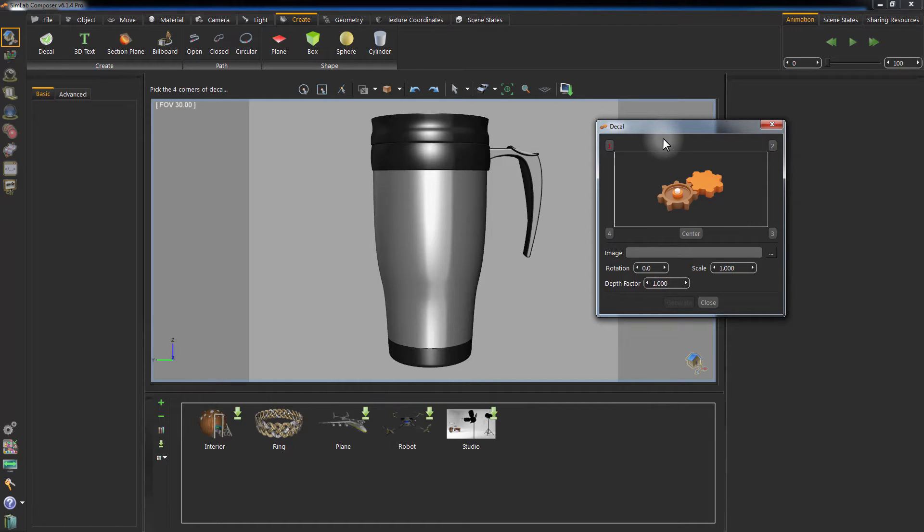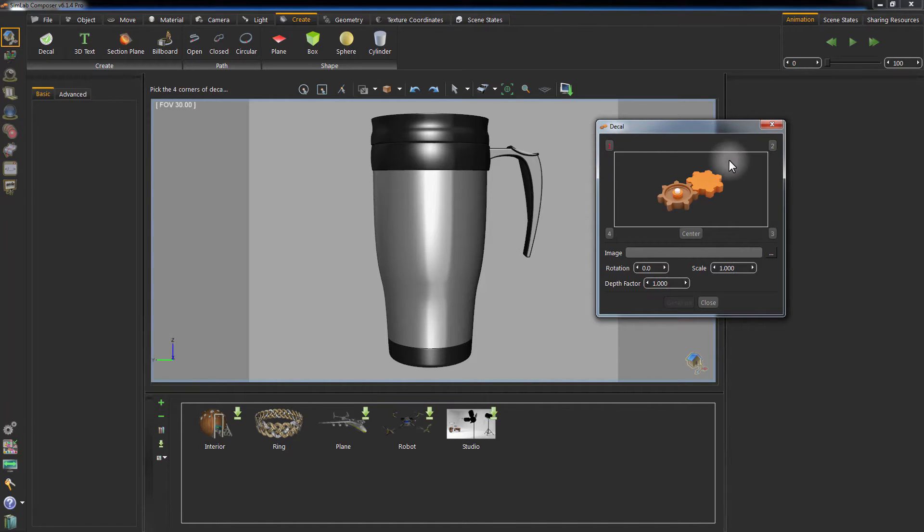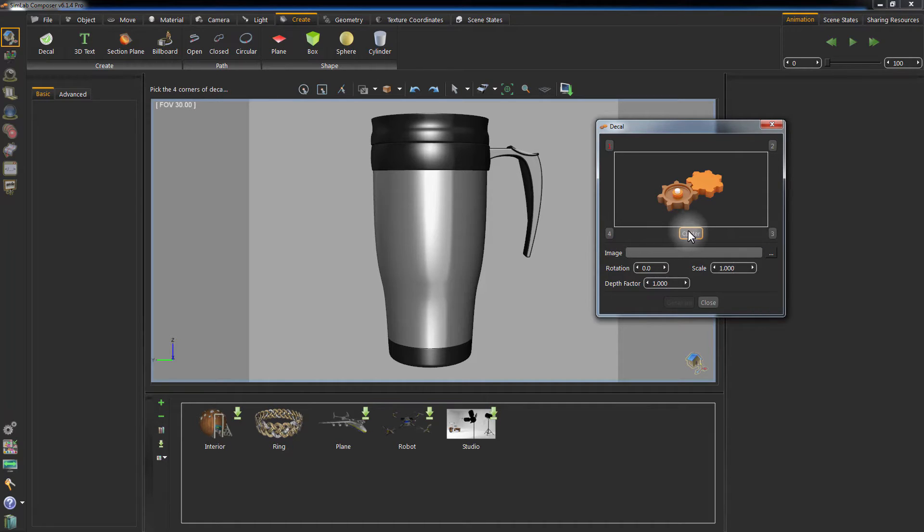You can also specify the rotation, the scale, and the depth of the imprint. As you can see, the first point in the window is colored red, which indicates that you need to specify the location of this corner on the object.